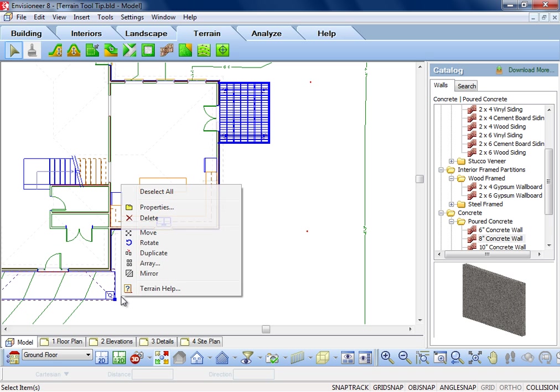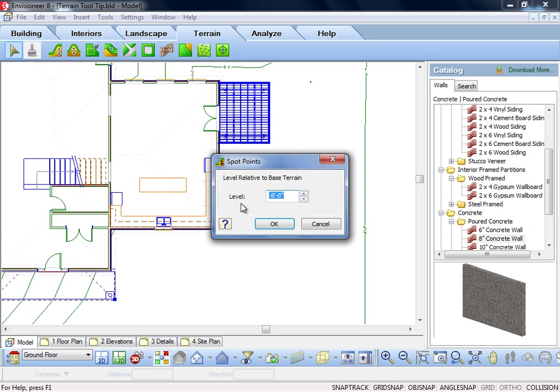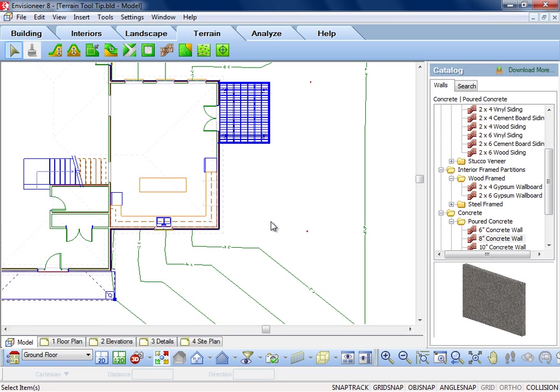Access the Spot Point's properties to change its elevation and update the terrain mesh and contours accordingly.